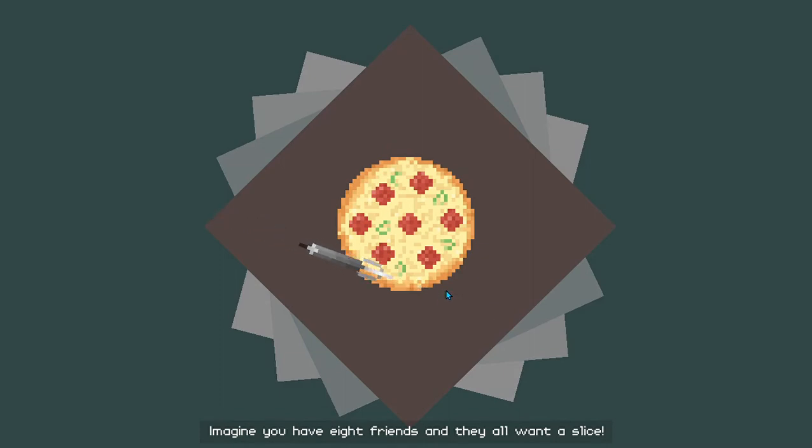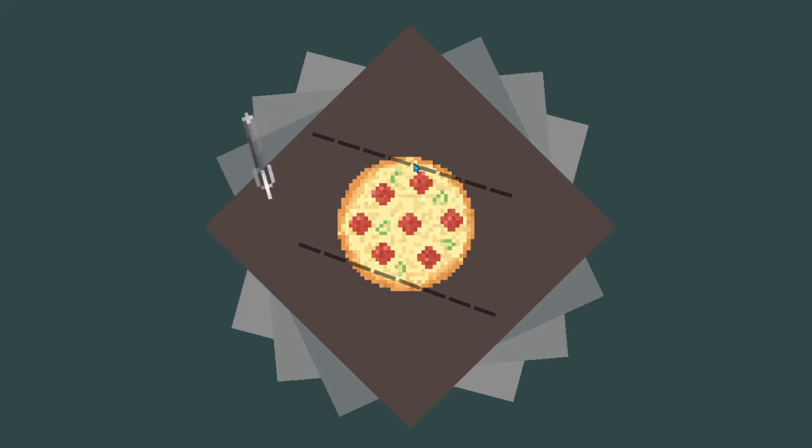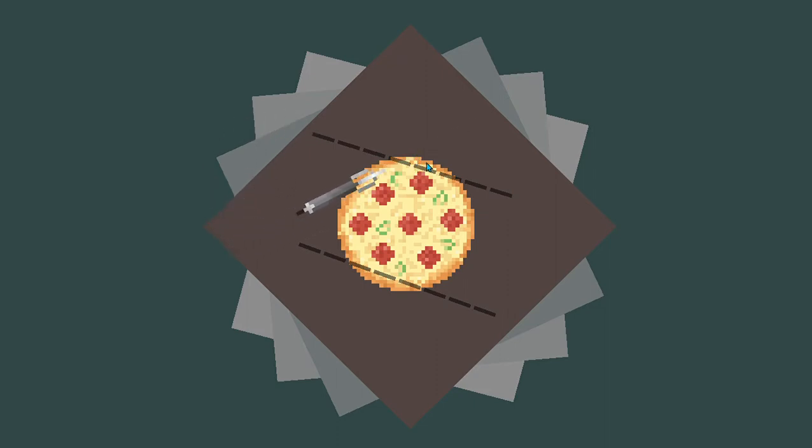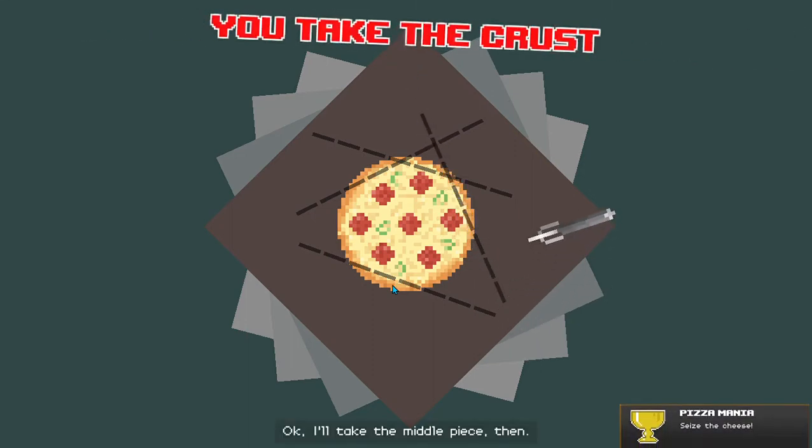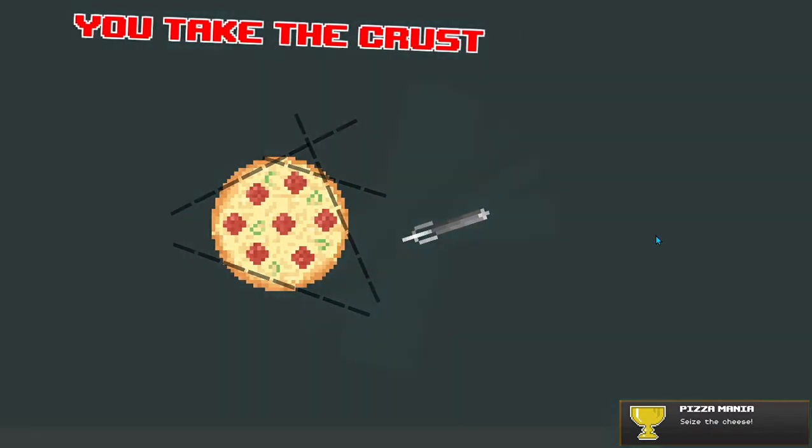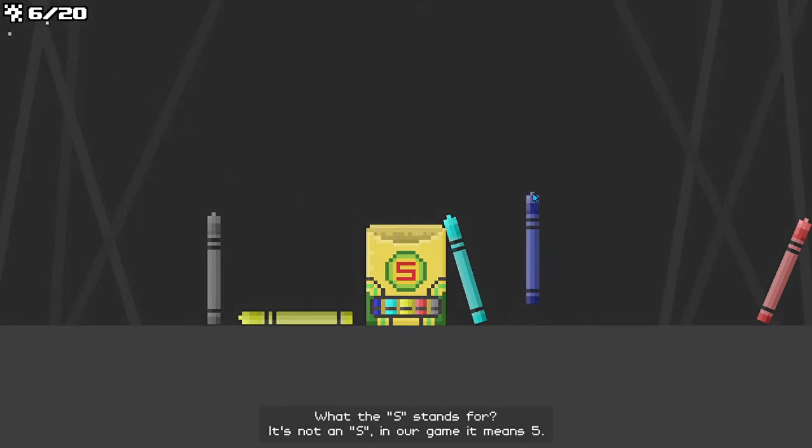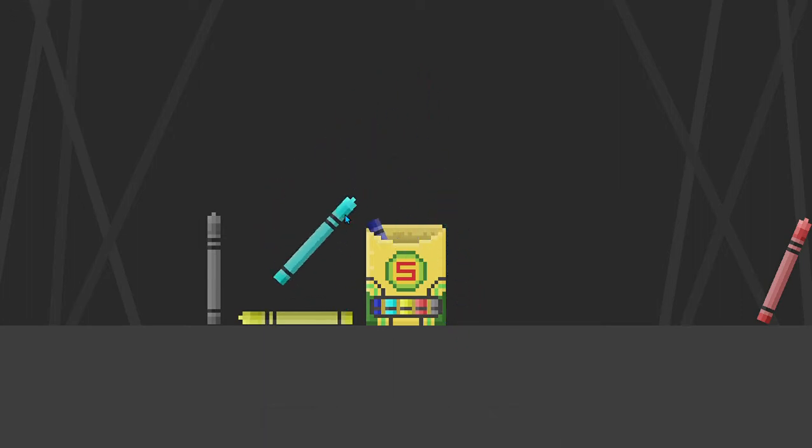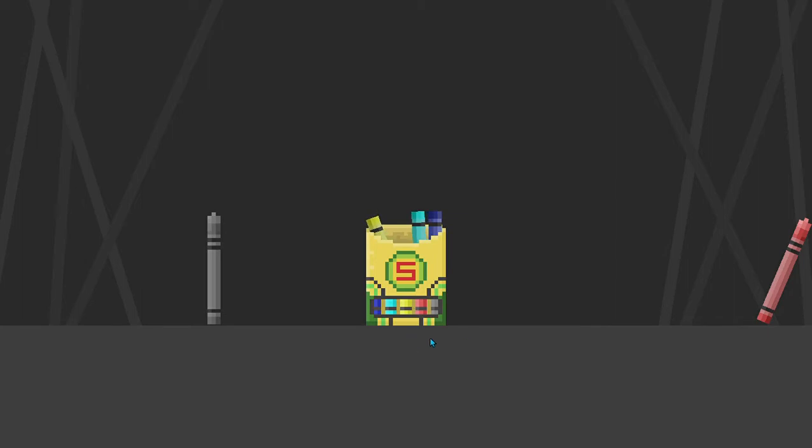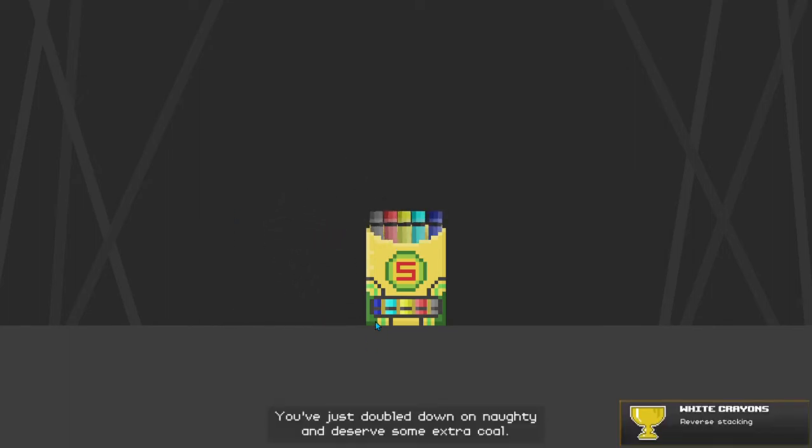Imagine you have eight friends and they all want a slice. Okay, I'll take the middle piece then. What's the S stand for? It's not an S. In our game, it means five. You just doubled down on naughty and deserve some extra coal. Except we're out of coal.